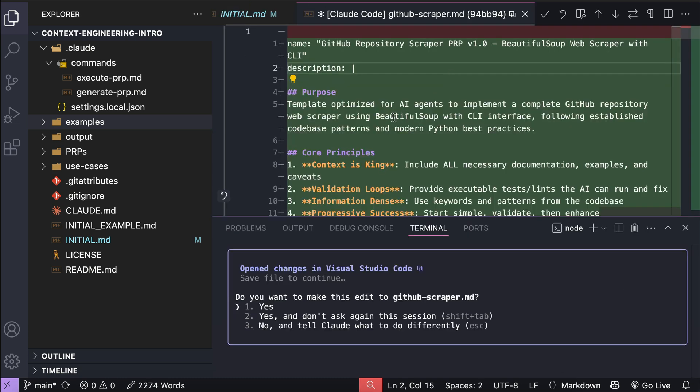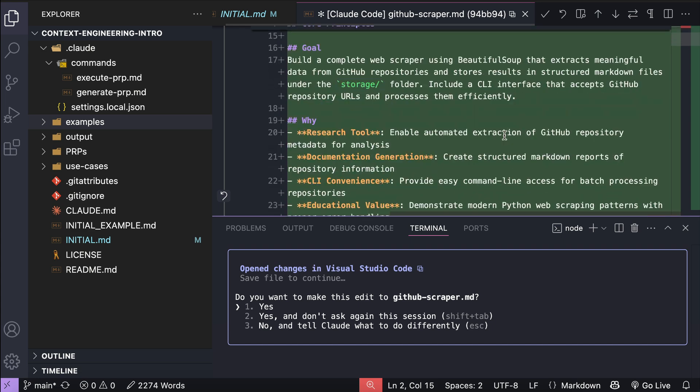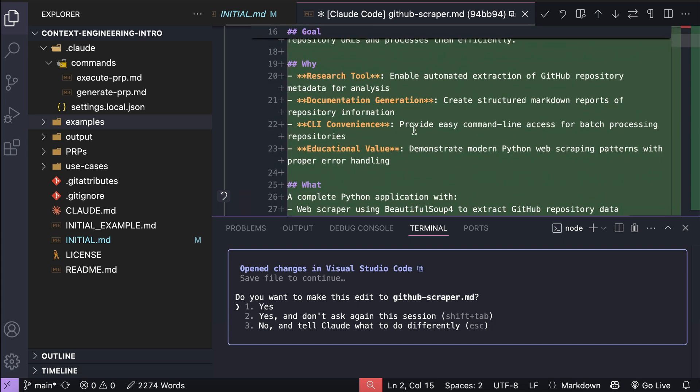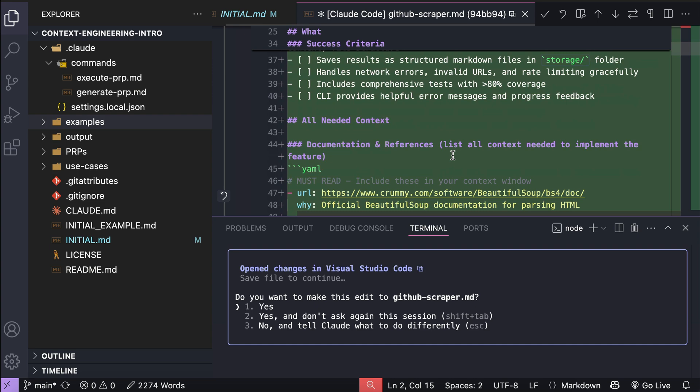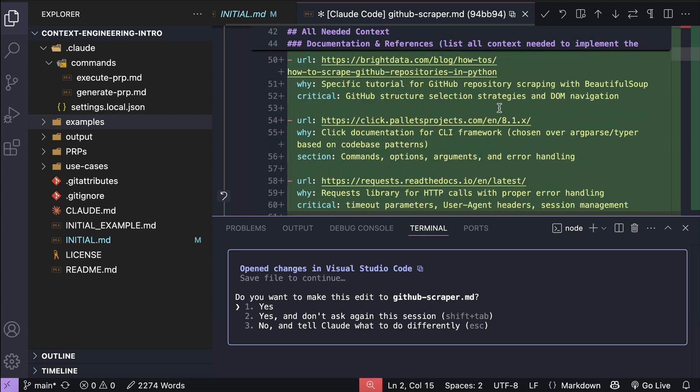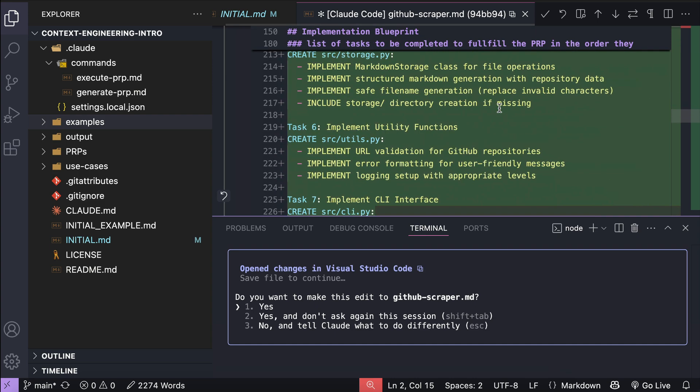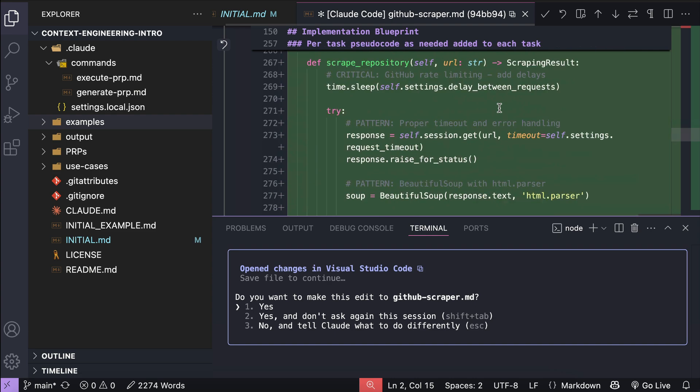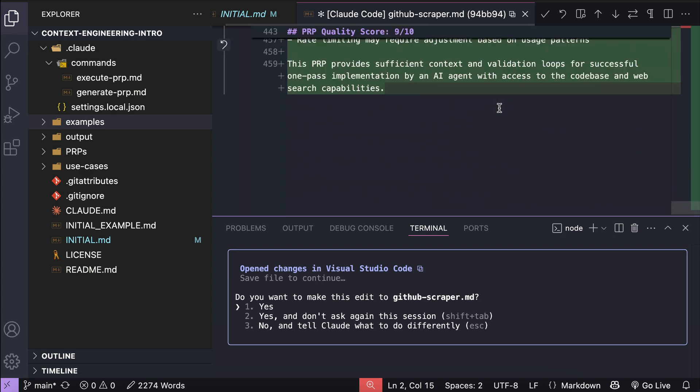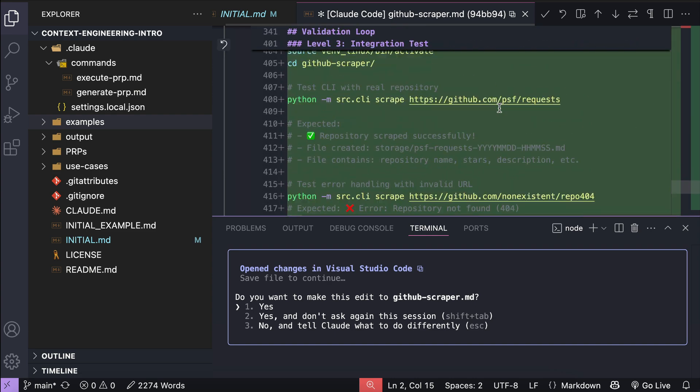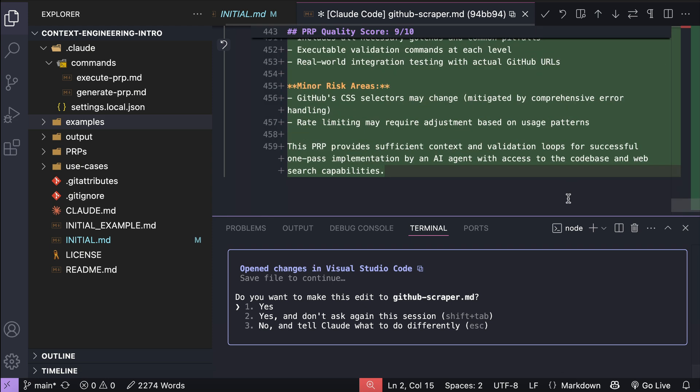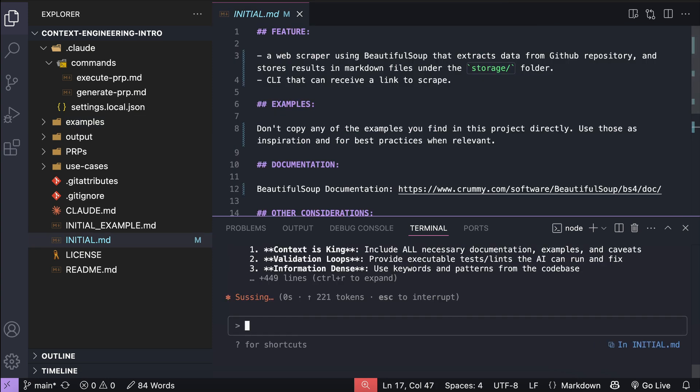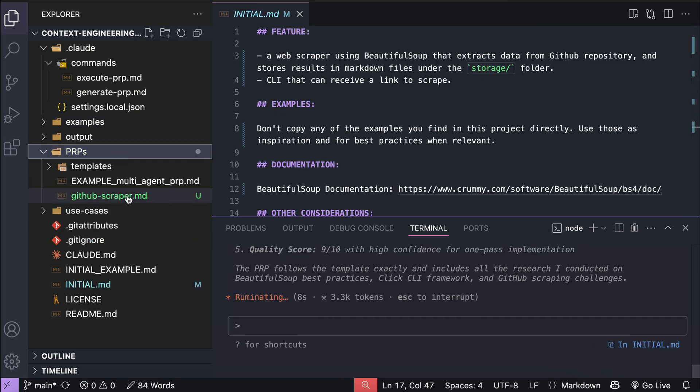And here's the prp generated by cloud code, we can take a look and review this first. So there's the purpose of the product, the core principles, goals, and then the why, the what, and then the success criteria, and then context, external references, implementation blueprint, list of step-by-step tasks, validation, and so on. You can also see the example prp file in the repo if you want to study it. But for now, I will approve this file to let cloud code write it in the project. And with that, the prp document is created, and the next step is to run it with the execute prp command.